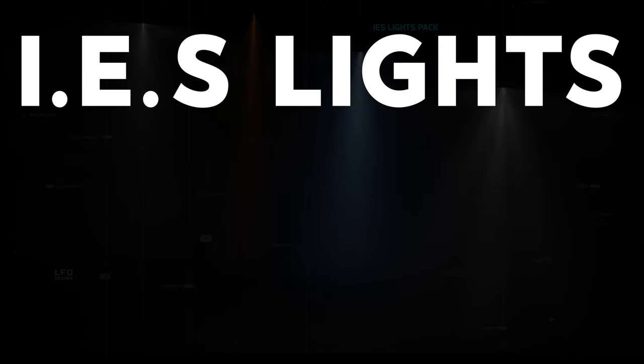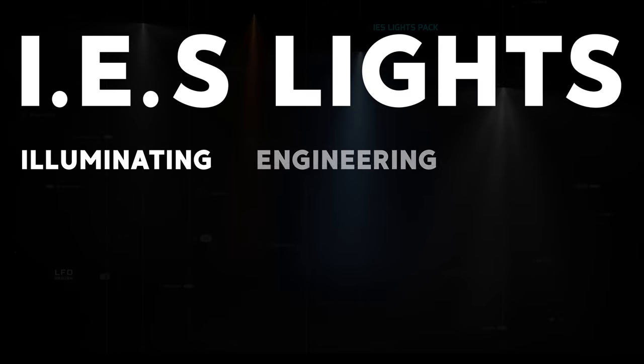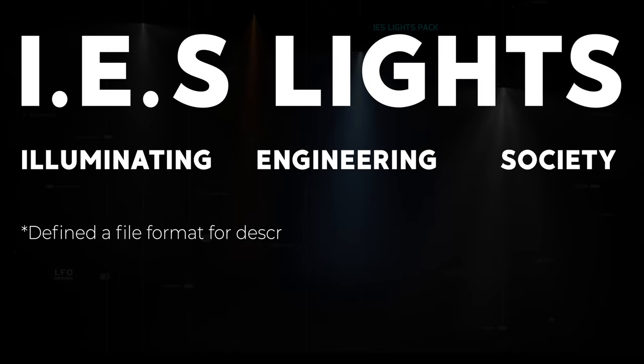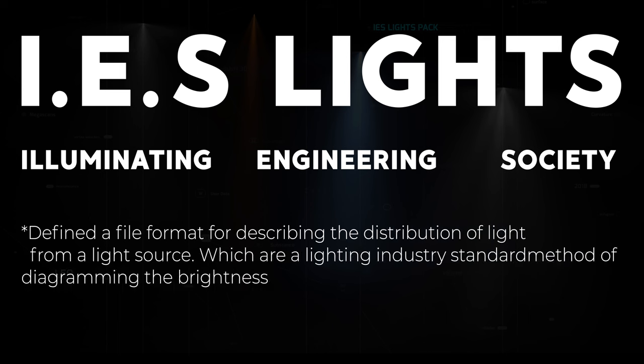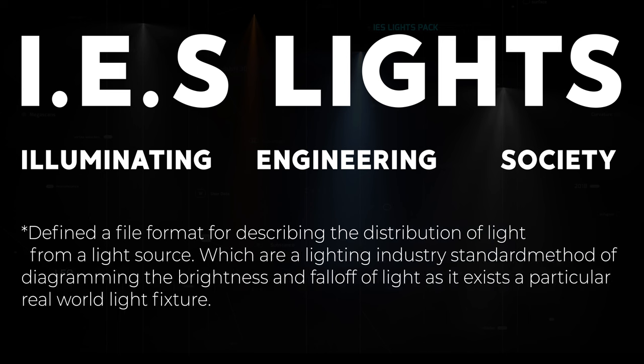The IES lights, a shortcut for the Illuminating Engineering Society, which has defined a file format for describing the distribution of light from a light source.